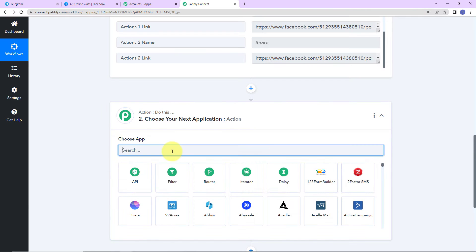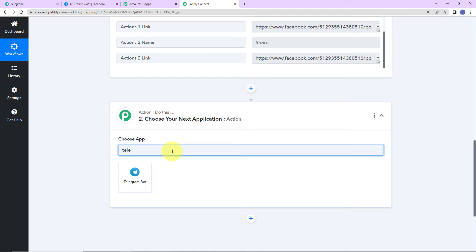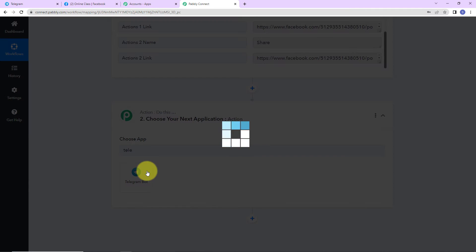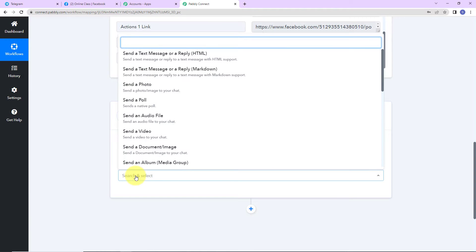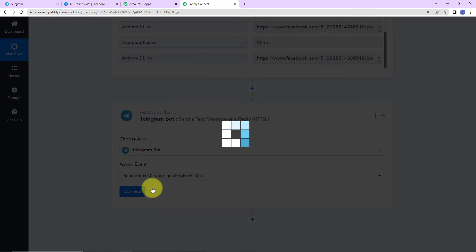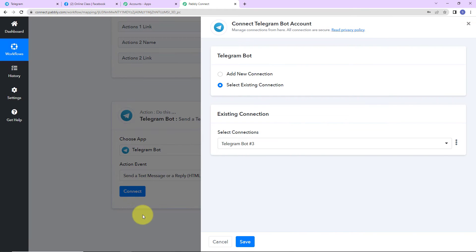So I am going to choose my action application as Telegram Bot. The action event here would be to send a text message — Reply HTML. Let's click on Connect. We go for HTML because if I had selected Markdown, I would have to format everything into the correct Markdown format. So it is safe to go ahead with the HTML format.